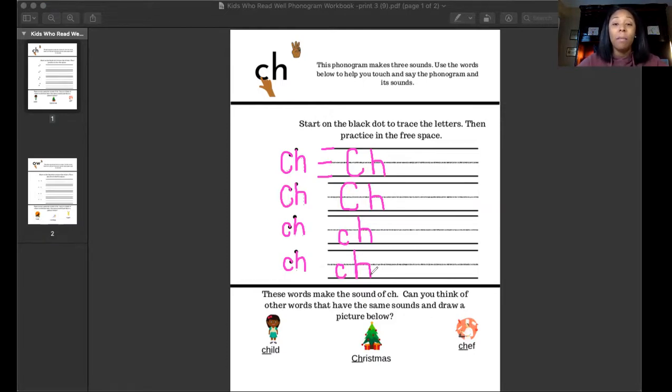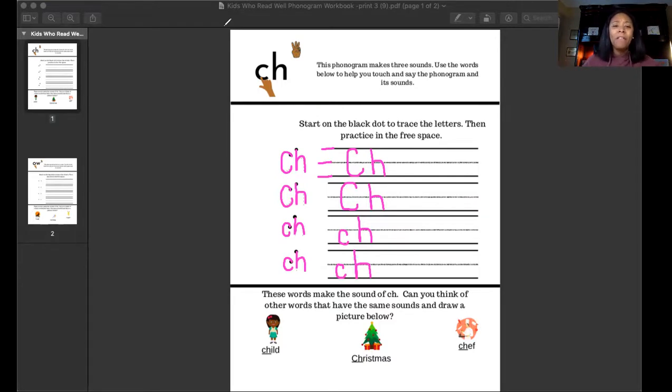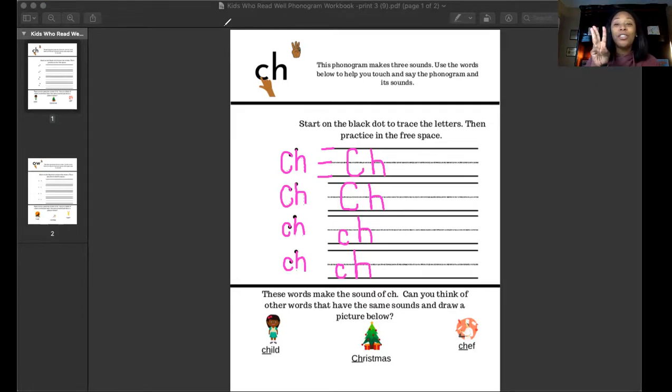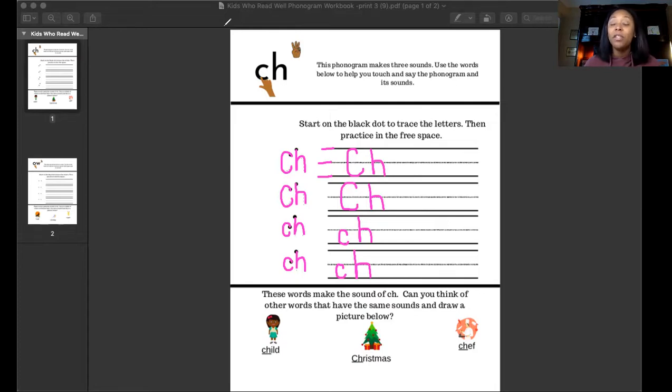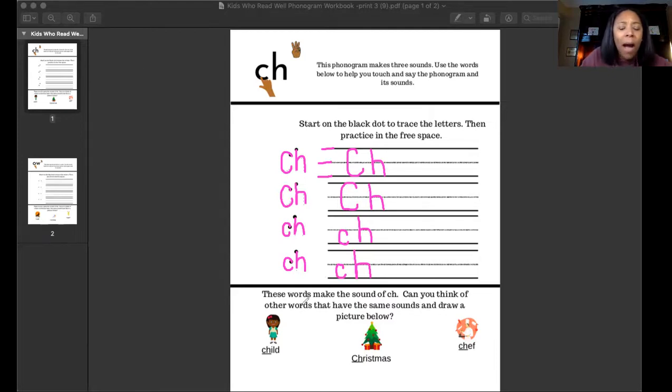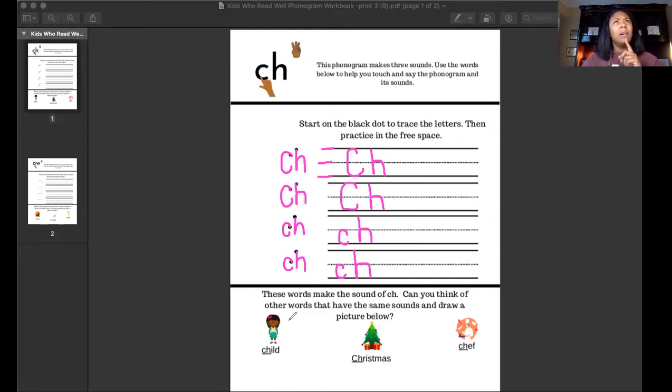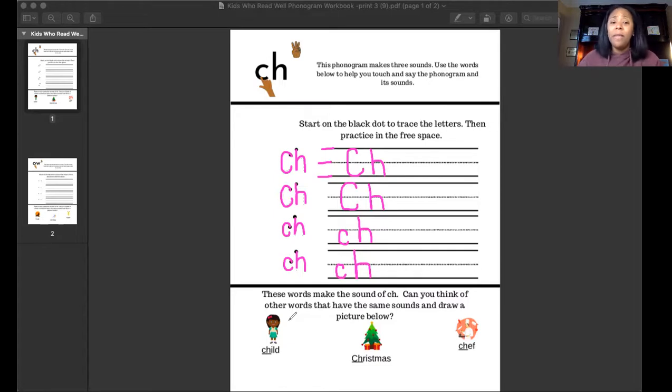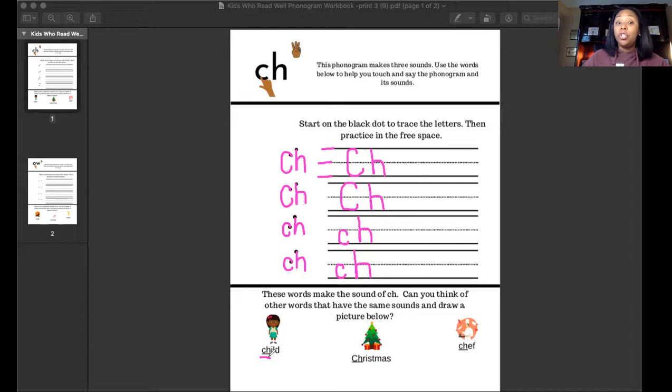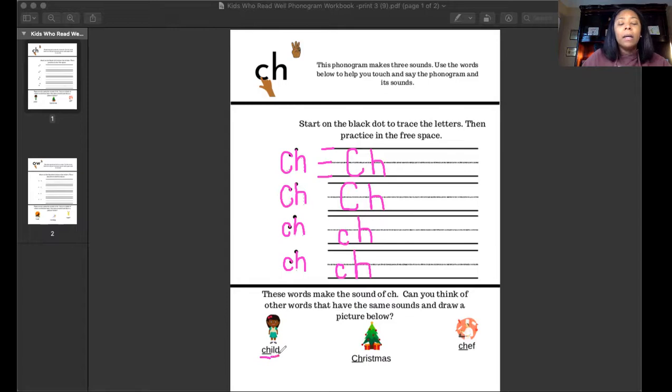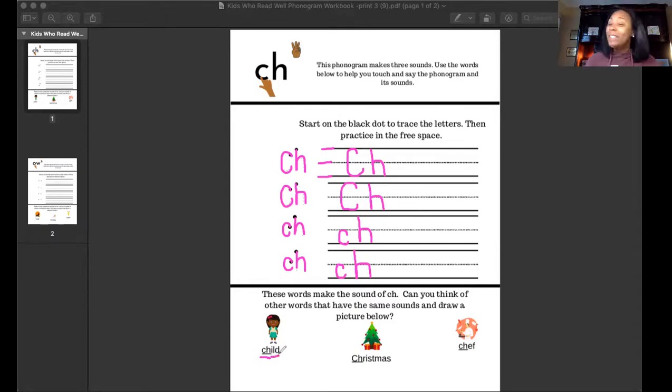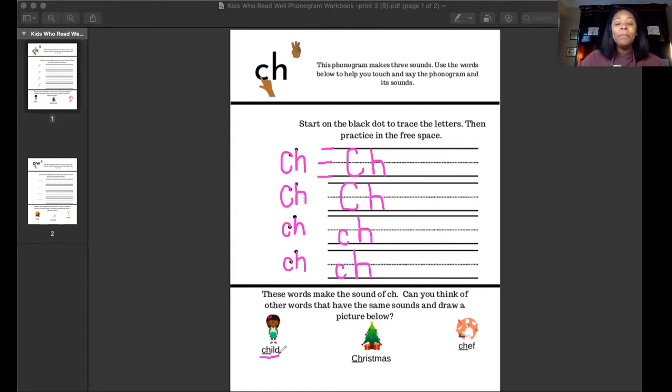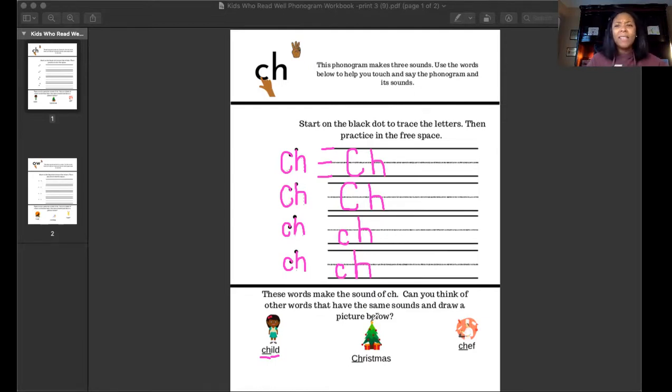All right, let's see the bottom half of our workbook page. It says these words make the sound of CH. Can you think of other words that have the same sounds and draw a picture below? Let's see what we have so far. I see a little girl there but that sounds like the letter G. I don't see the letter G there in that word, but I do see CH. Let's try the first one: child, child. Oh it's not a girl, they've called it a child, we got it.